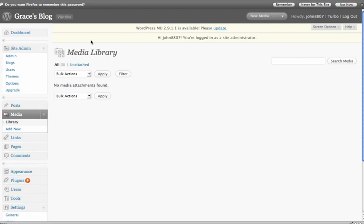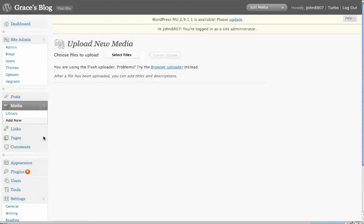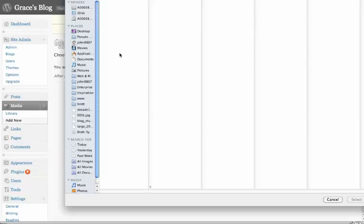You'll notice there's no media in here. We may or may not actually have the image in there, but I'm going to show you how to add the image. So you hit Add New, select Files.